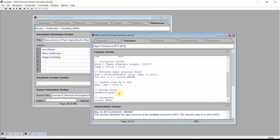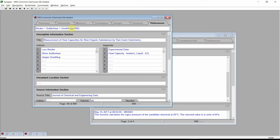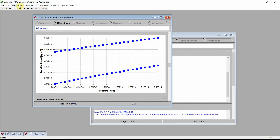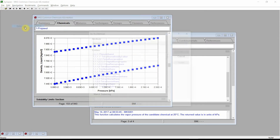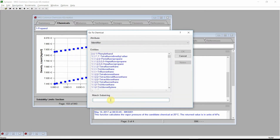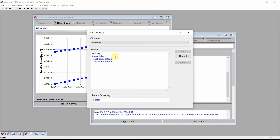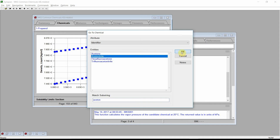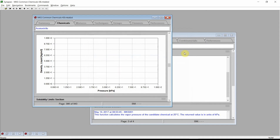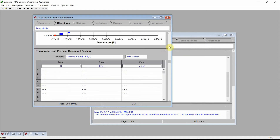In this demonstration, we will design chemicals that have vapor pressure values similar to those of Acetonitrile. Activate the MKS Common Chemicals Knowledge Base and navigate to the Chemicals chapter. Click on the Navigation menu, select the GoTo command, and begin typing the name Acetonitrile in the Match substring edit box. Synapse displays the names of all the entities that match the substring. Select Acetonitrile and press OK. Synapse will display the Chemicals page, showing all of Acetonitrile's physical properties.